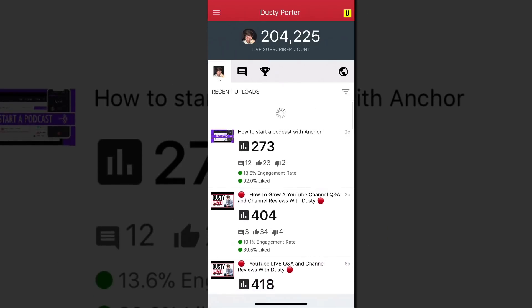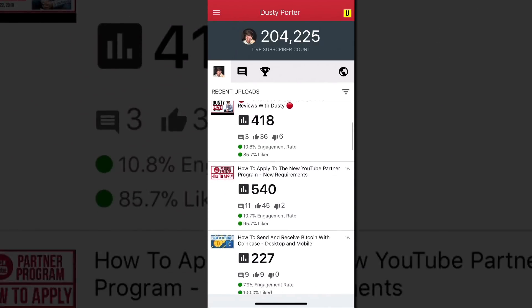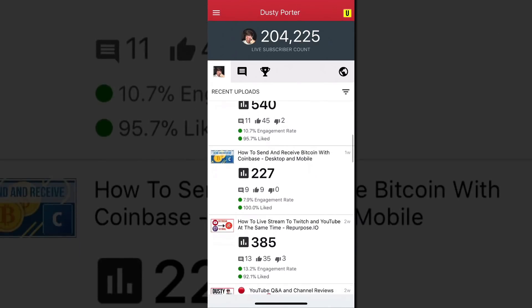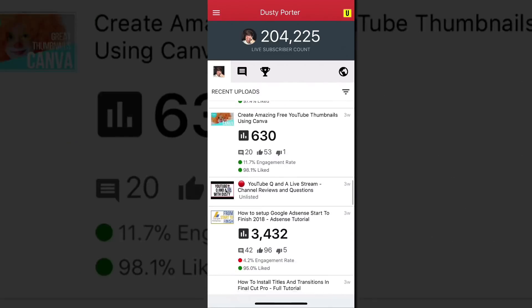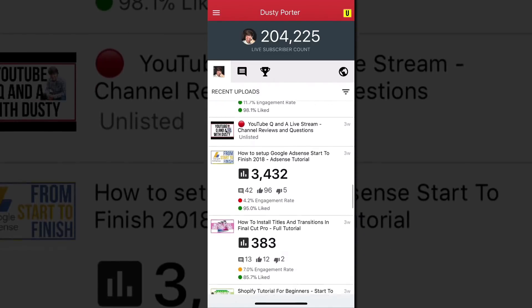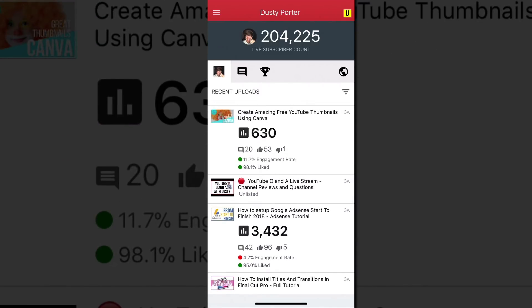When you open the app it gives you a live subscriber count right there, so you don't have to go to some random website for that. It will also show you all of your recent uploads, and as I scroll down it shows view counts for those uploads. The beautiful thing is it will also show you engagement rate and the percentage of people who liked that video.